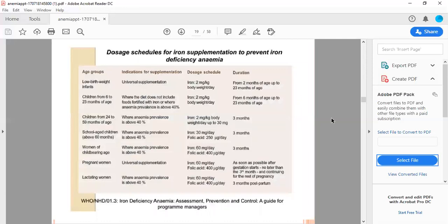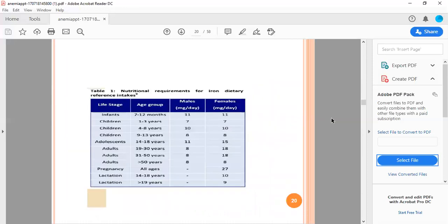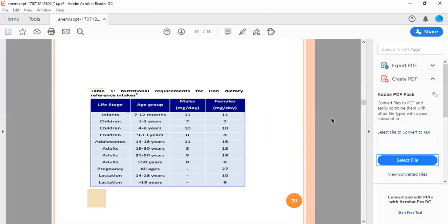This is the dosage schedule of oral iron supplementation to prevent iron deficiency anemia. This is the WHO chart you can see. Then this is another chart according to age. From 7 to 12 months, the level should be 11 grams percent in females, also 11, and for children from 1 to 3 years, the levels required for iron deficiency anemia are all given in this chart.